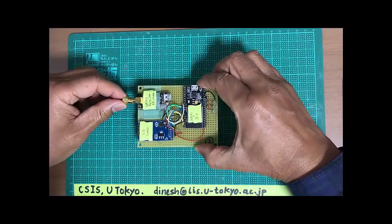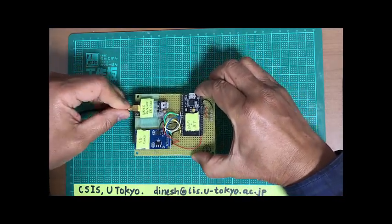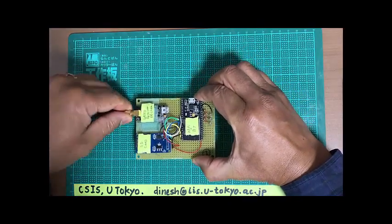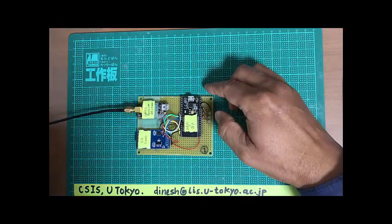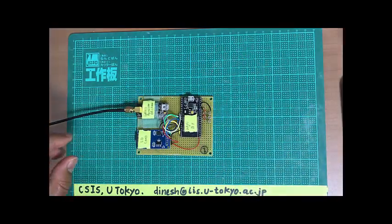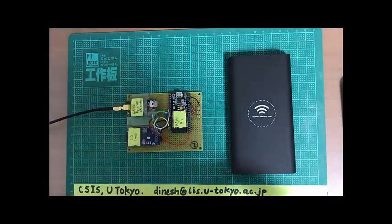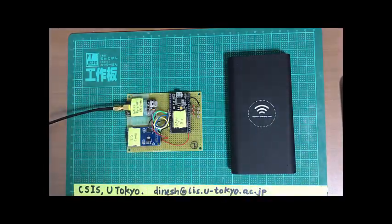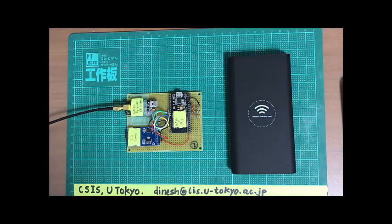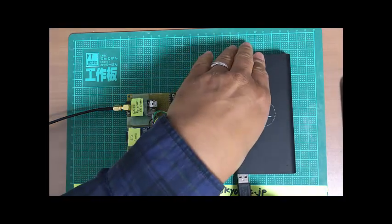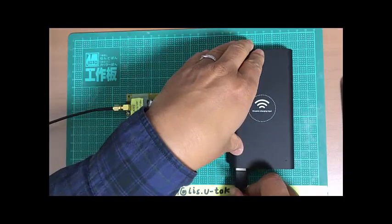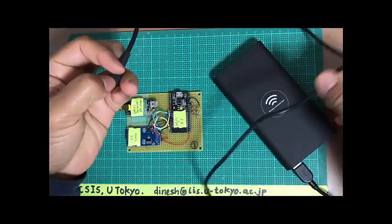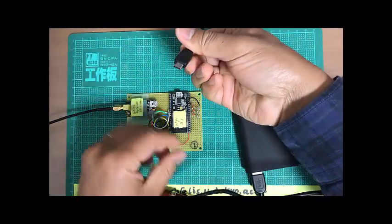So what we do is connect the antenna here. This is the receiver, so we connect antenna. Then we need to connect the power supply. This is my battery pack, and I connect the power supply here.